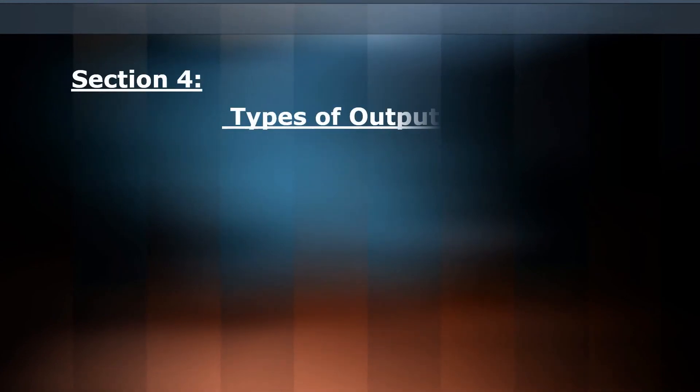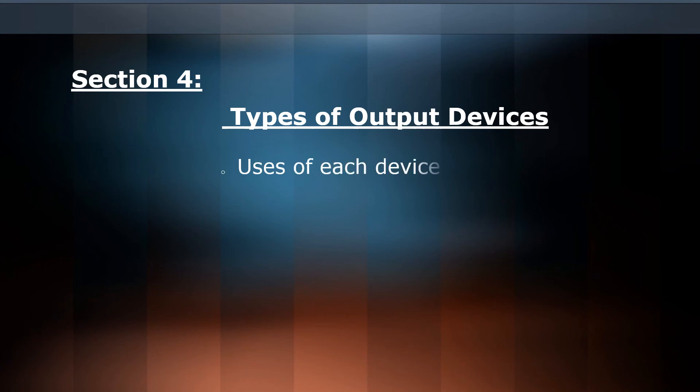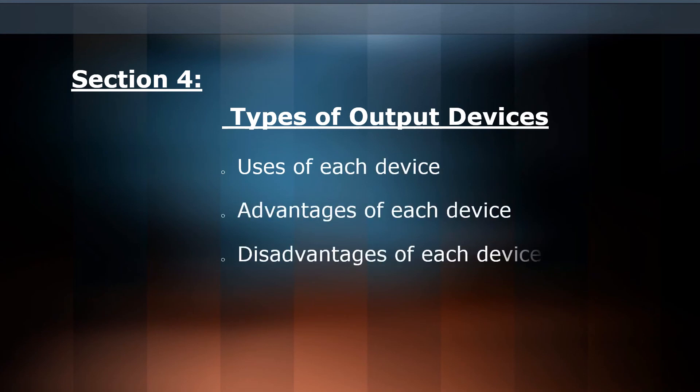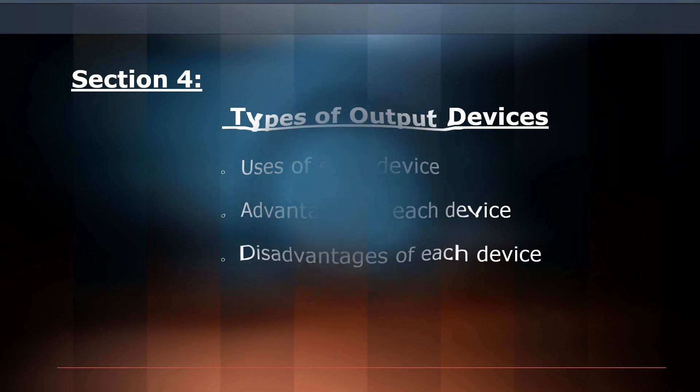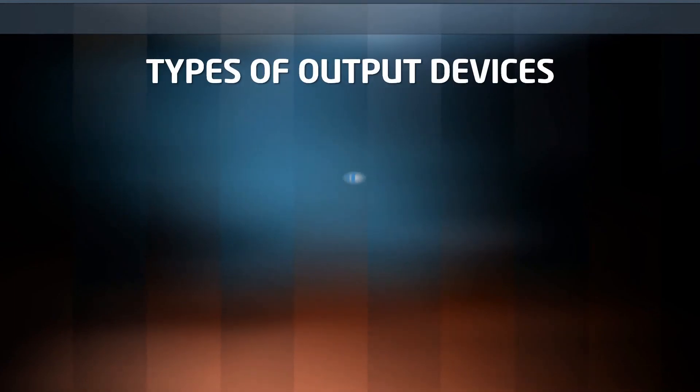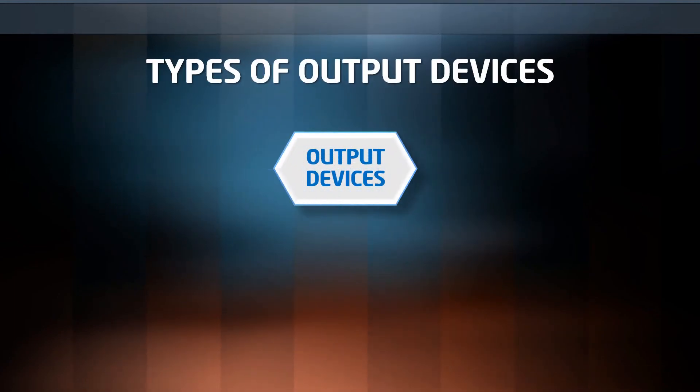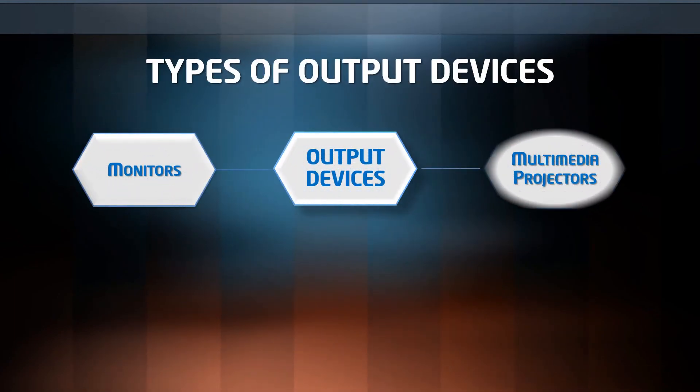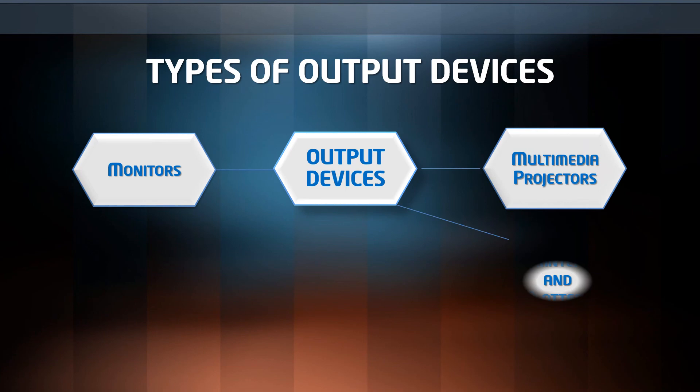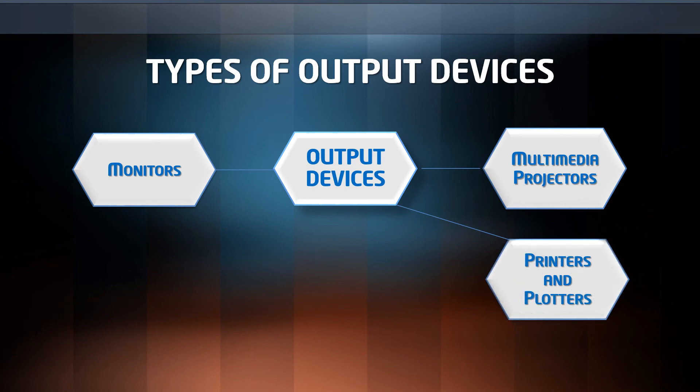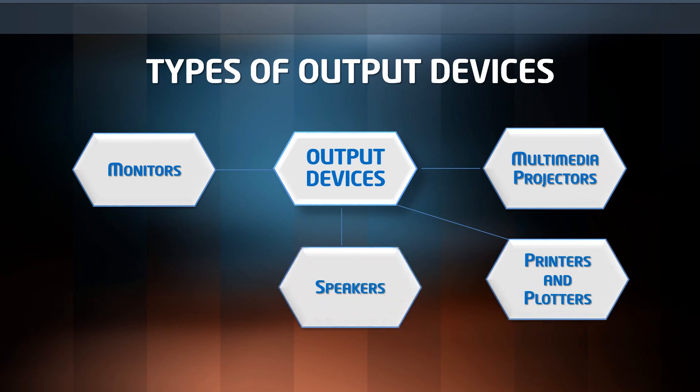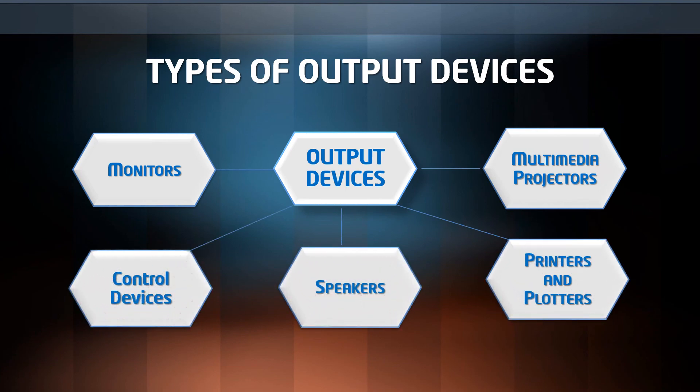In section 4, we'll cover types of output devices. We'll talk about the use of each device, its advantages and disadvantages. We'll cover monitors, printers, plotters, 3D printers, speakers, and control devices. Then we'll give an example of a control system in an automated greenhouse.